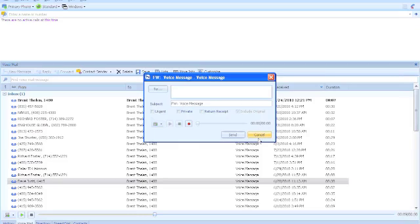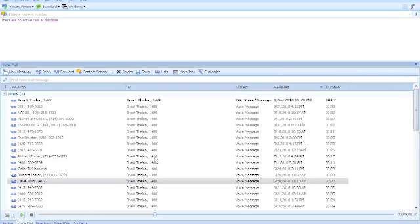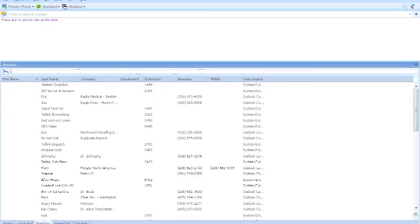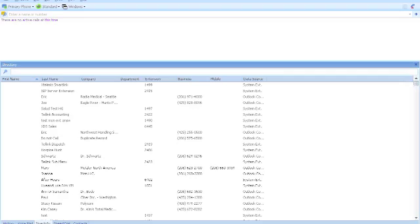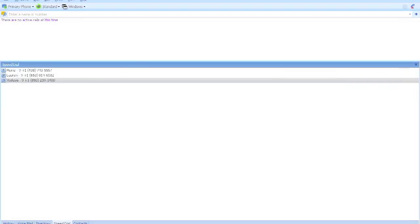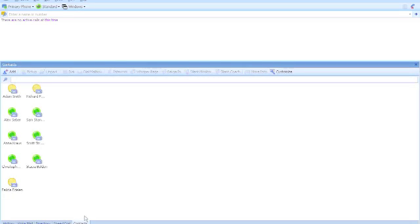You have access to a visual directory, saving you those paper printouts and those Excel sheets directories. You can build a speed dial list and then have access in some versions of Communicator to a contacts list.